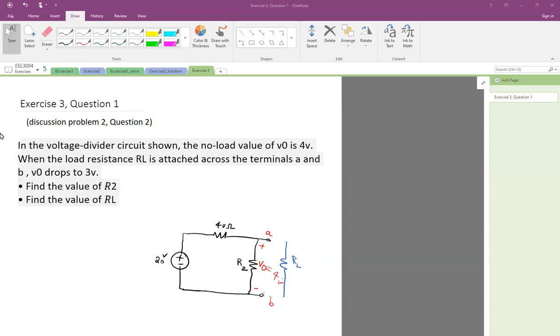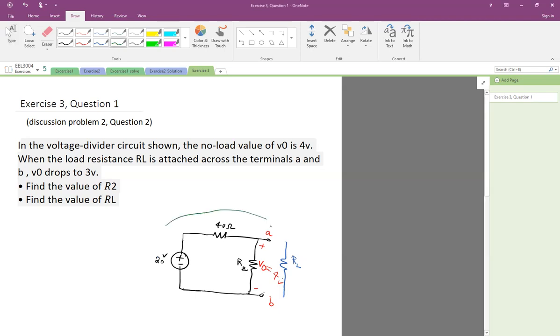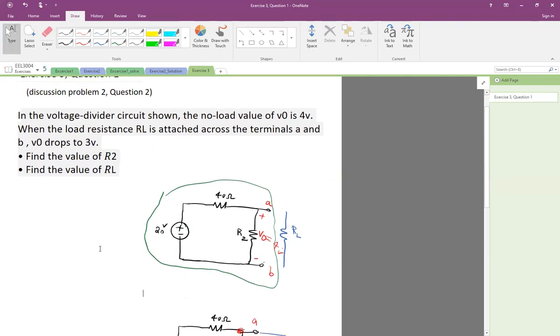This question says in the voltage divider circuit shown here, the no-load value of V0 is 4 volts. So there's a load here, RL, and it says when we don't attach RL to the circuit, basically when our circuit is just this without RL attached, then V0 is 4 volts. We have 20 volts across two different resistors. We can use simple voltage division to find the value of R2.